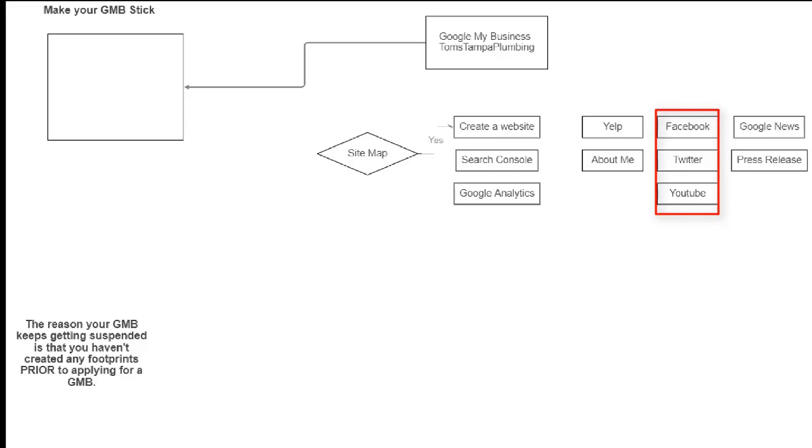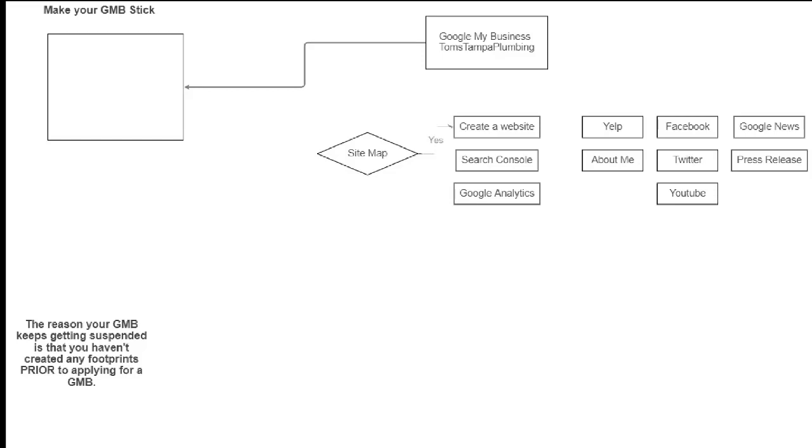But what you want to do is when you create that YouTube channel, you make sure you add your name, address, and phone number in the description box below the video. So you create the video, you talk about your plumbing company, and then you say Tom's Tampa plumbing could be located at 1010 main street, Tampa, Florida, three, seven, eight, one suite 203. If you have a suite number. So you want to make sure that when you create this YouTube video, when you create your Facebook, your Twitter, include your NAP on all the posts, include your NAP, your name, address, and phone number. Create an article and add your NAP, your name, address, and phone number to your Facebook, your Twitter, and your YouTube posts.